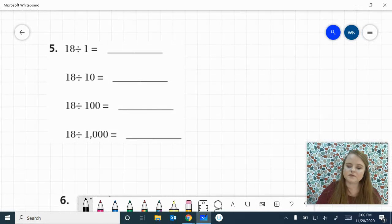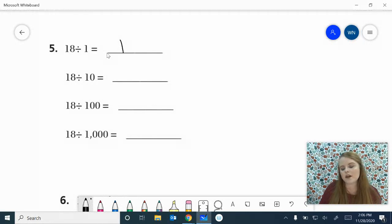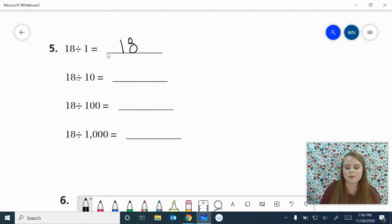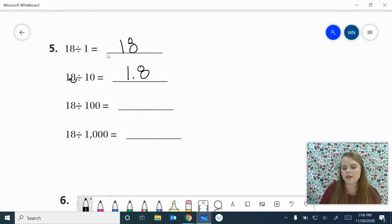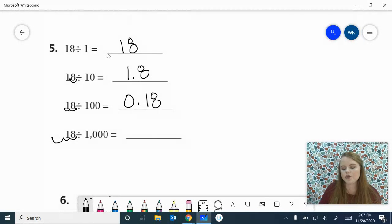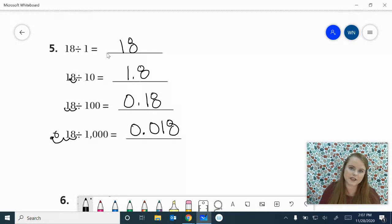Let's do the next one. 18 divided by 1 is 18. 18 divided by 10, we want to go 10 times smaller, so we place the decimal after it and swoop it over 1 to the left — gives me 1 and 8 tenths. 18 divided by 100, 100 times smaller, swoop twice — 18 hundredths. 1,000 times smaller, place your decimal, swoop 1, 2, 3. This one gets a little tricky: a 0 goes in front, and you need to add another 0, so you have 18 thousandths. I hope you got that one right — it was a little bit trickier.